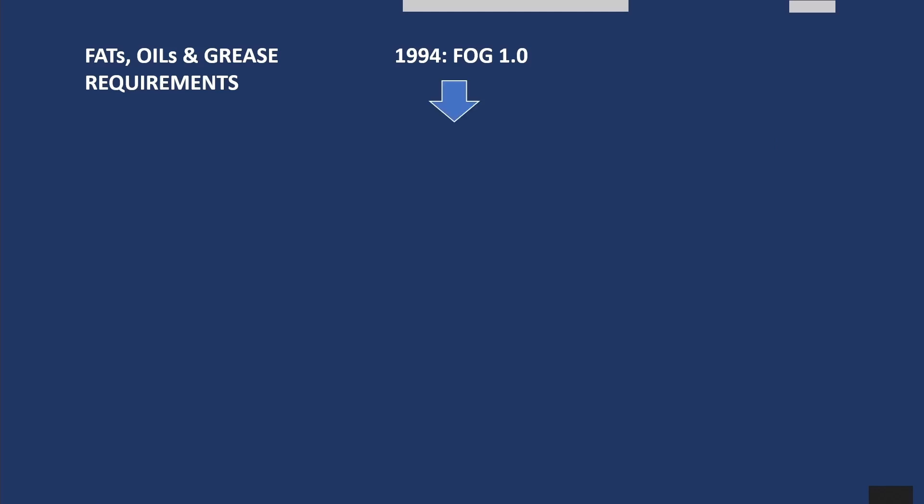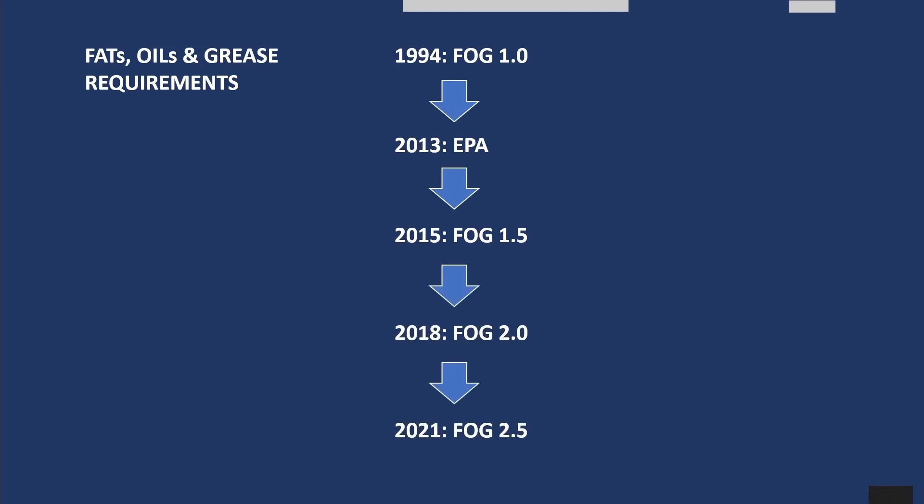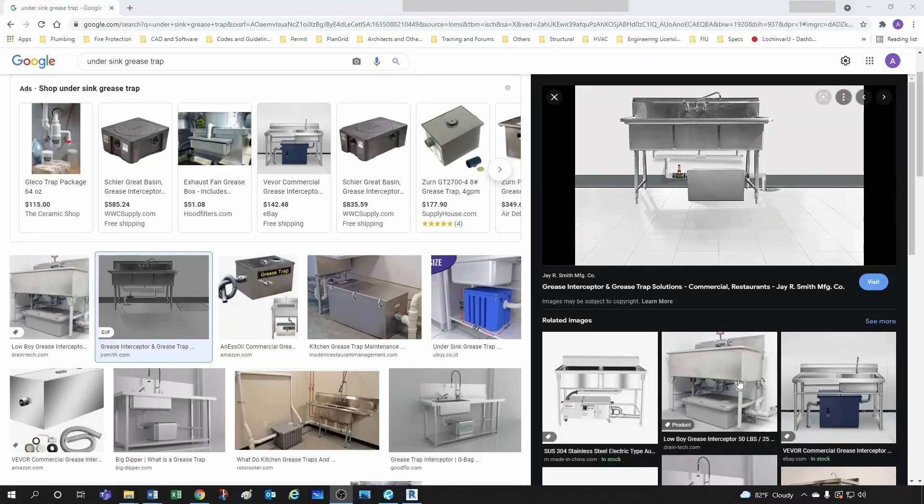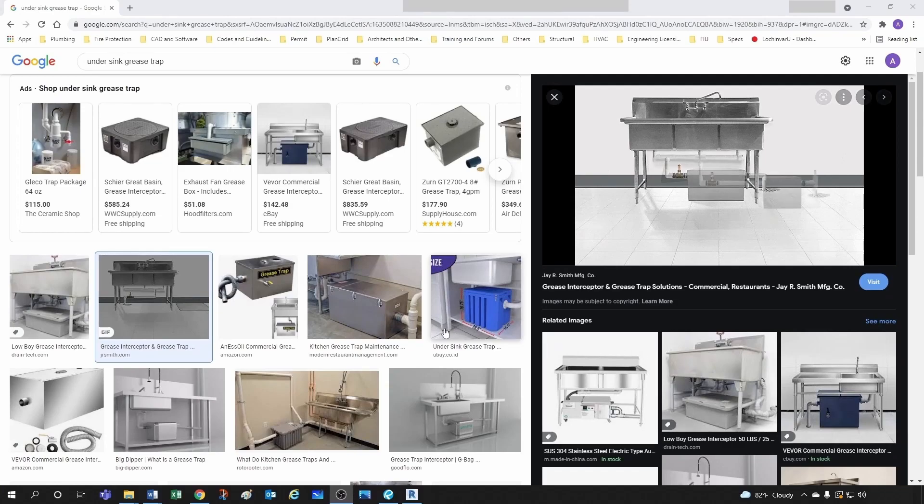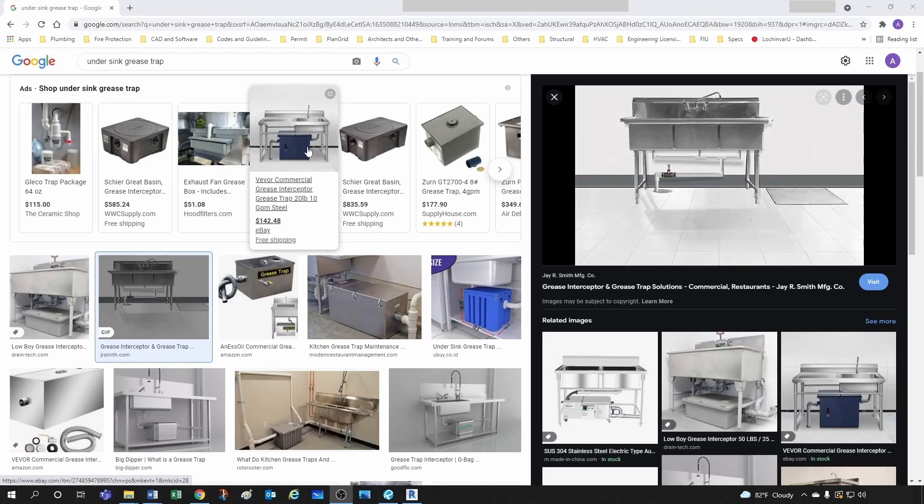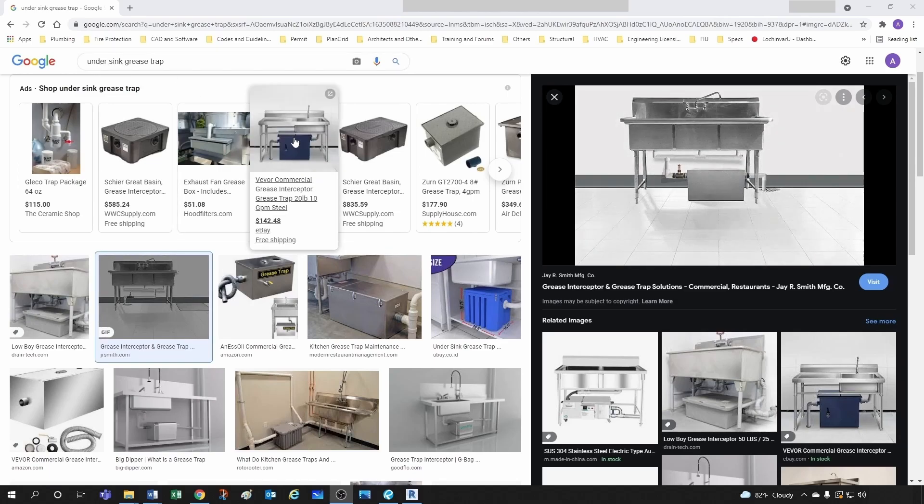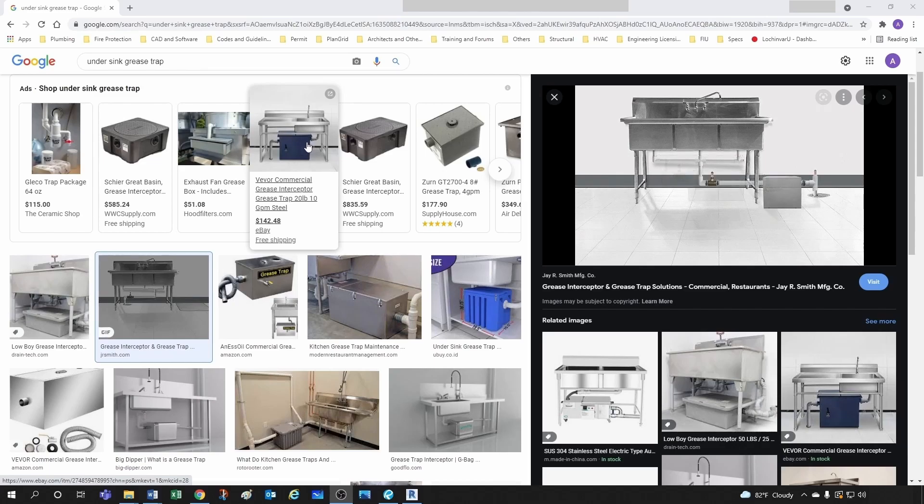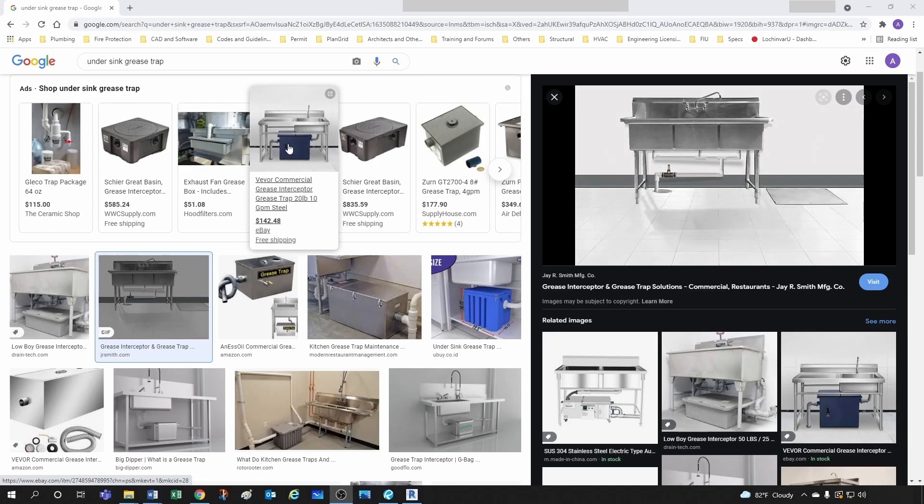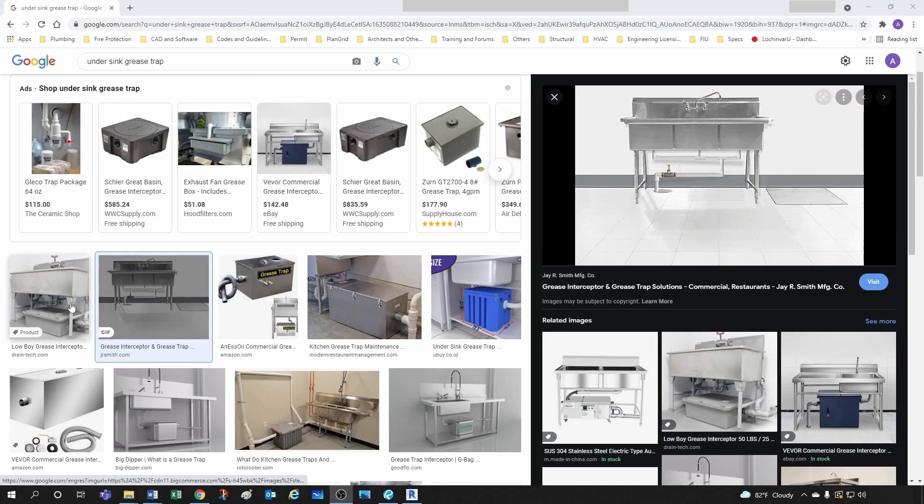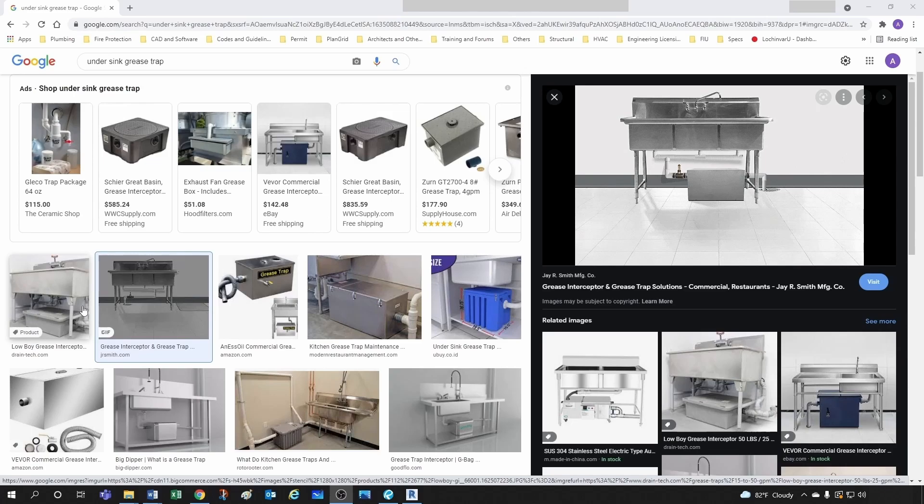Then in 2013 the EPA got a decree execution. In 2015 we came up with FOG 1.5 with a bunch of different requirements, then in 2018 FOG 2.0, and currently in 2021 we have 2.5. I'm bringing this up because requirements have changed quite a bit over the last few years. If you were to search under Google for under sink grease trap, you will find something like this. Back in the old days you were fine just providing a little grease trap under your sink and that was the end of it. Then little by little they start incorporating more requirements.